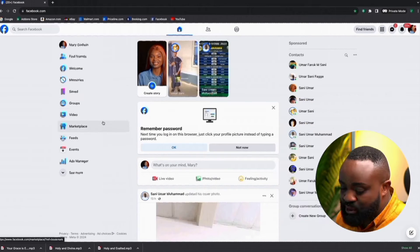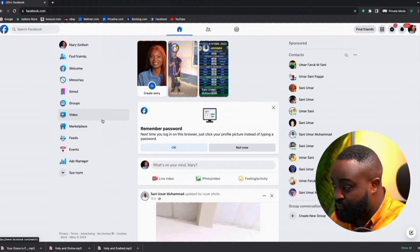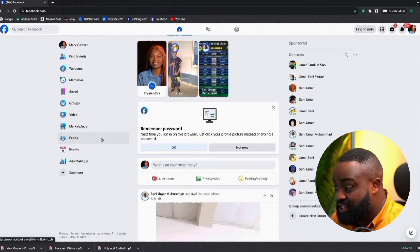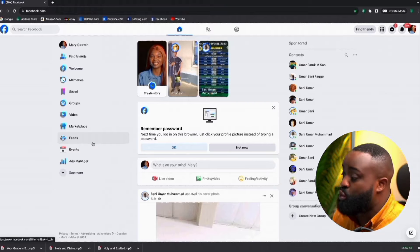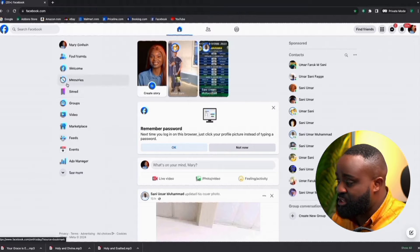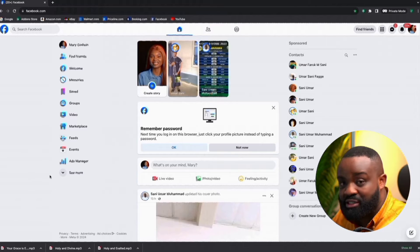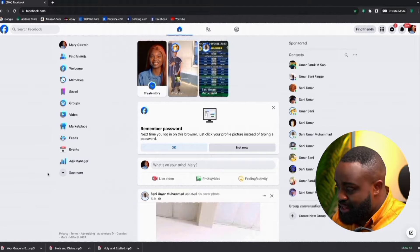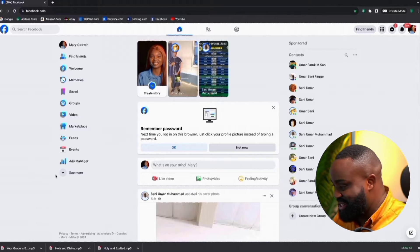This is the Facebook account that I'm going to be using for this particular video. So the first thing that you need is a Facebook account. It's important that if you want to run ads, your Facebook account must be included. The next thing you're going to need, of course, is an Instagram account. So what you need to do is to set up an Instagram account that you would be using for your ads.